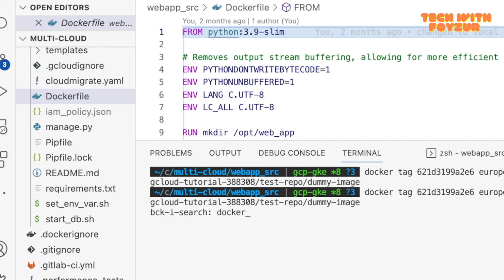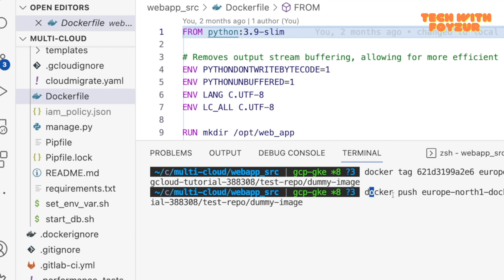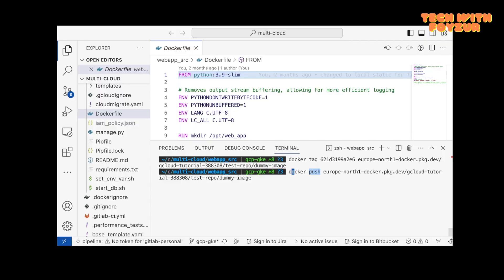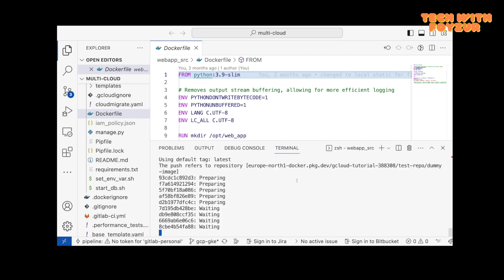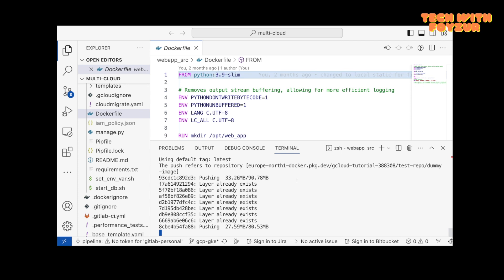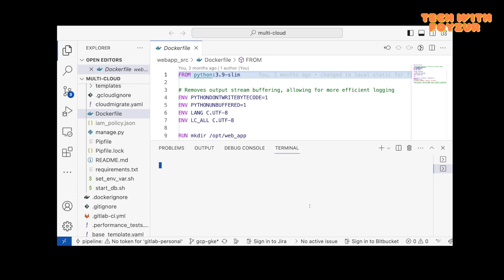Once you enter, it doesn't throw any error, it means everything went good. After that you're going to run docker push command. As I said before you actually push any artifacts, make sure that you are authenticated to gcloud, otherwise you would not be able to push an image.